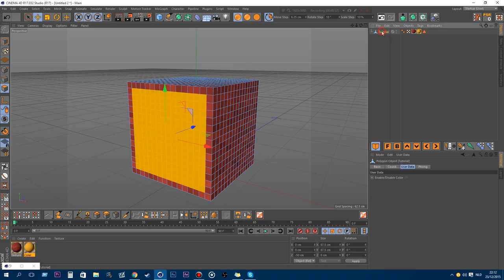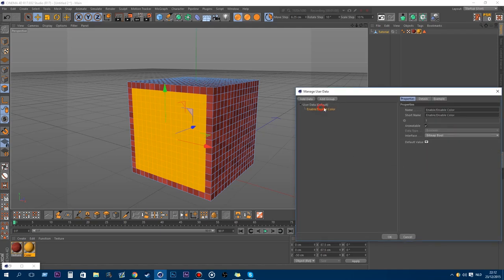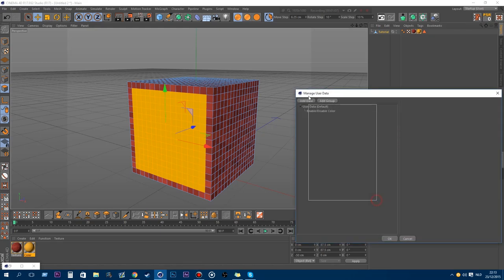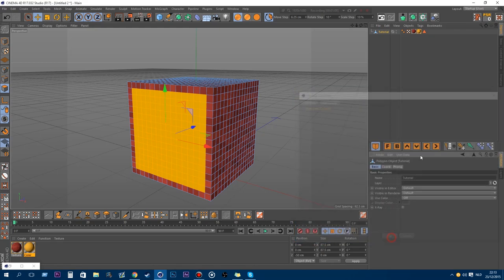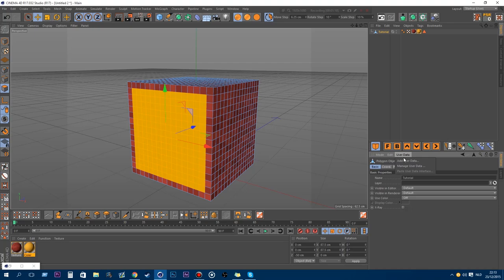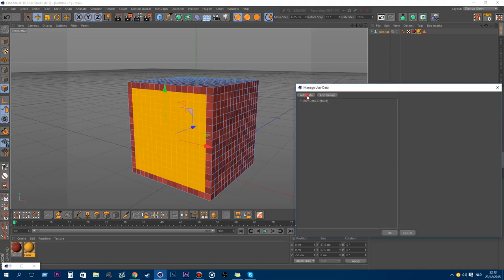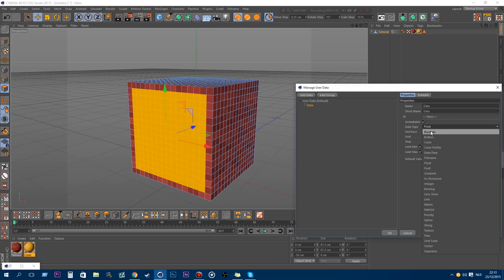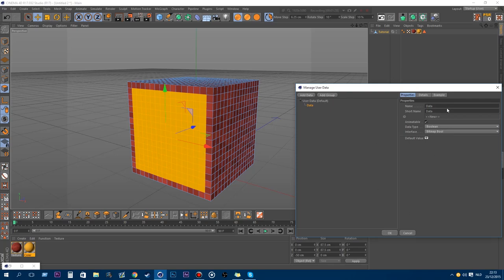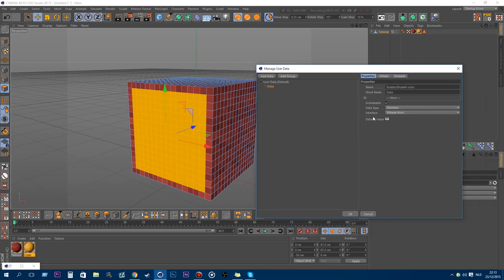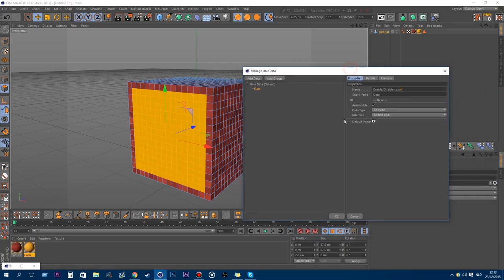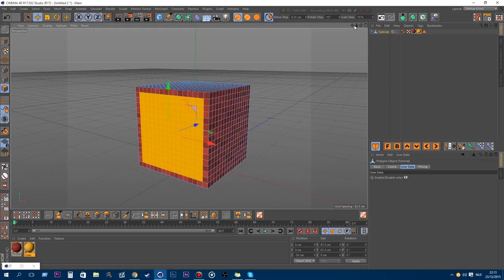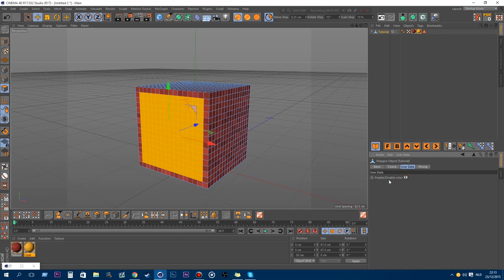So we're going to work here with an enable or disable color user data. So, actually didn't create it yet. You just create a user data. Wait, I will just redo this to be honest. So we just add a user data, and we don't need this. We have to have boolean. Yes, and to make it nice, we're going to pick a bitmap bool. We're going to use the default value. And let's rename it to enable slash disable color, or you can call it whatever you want.